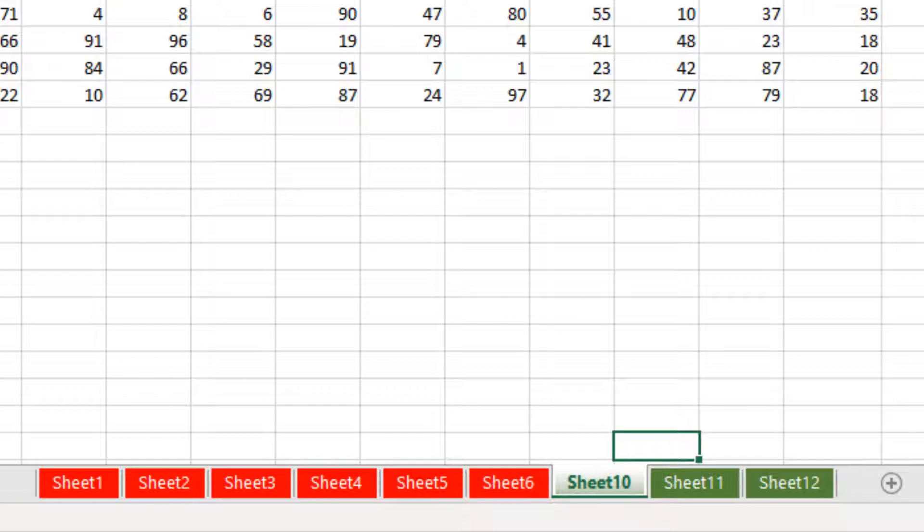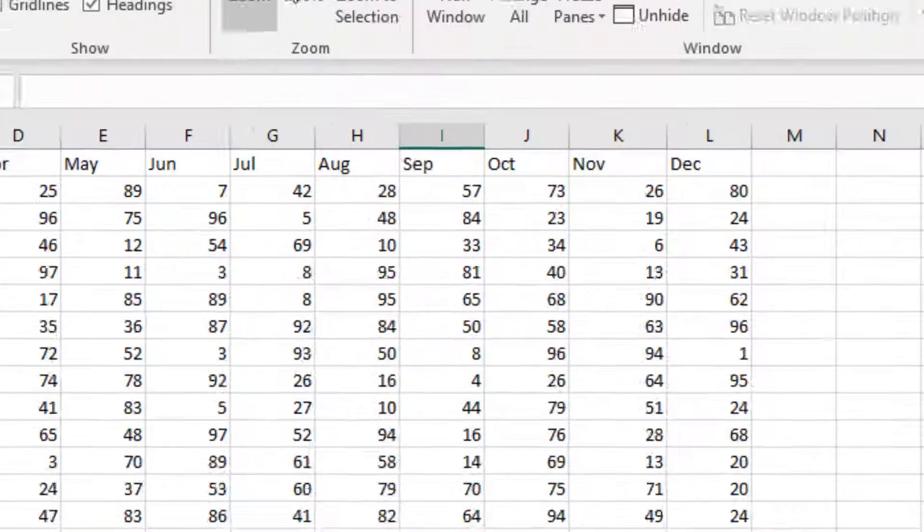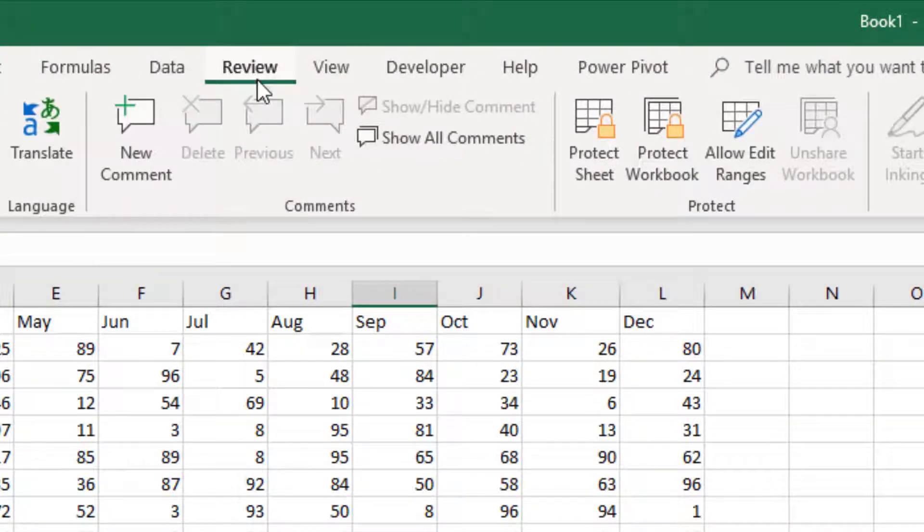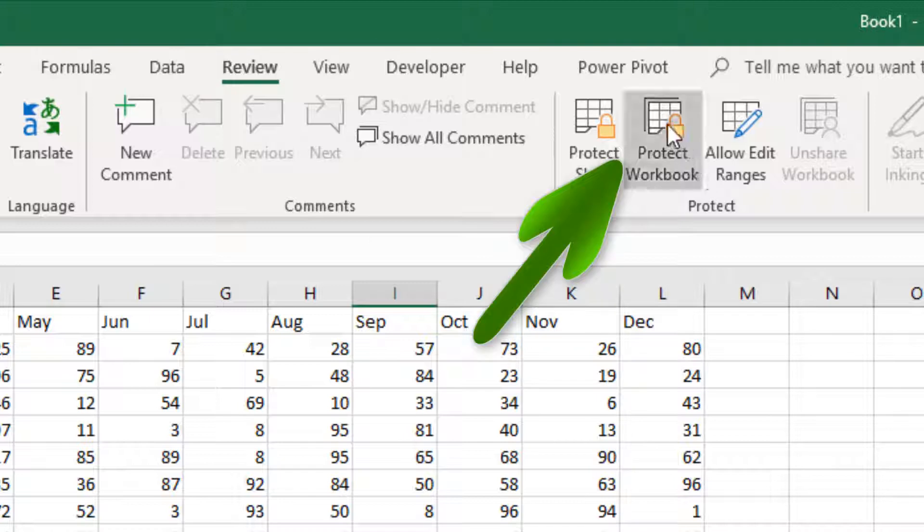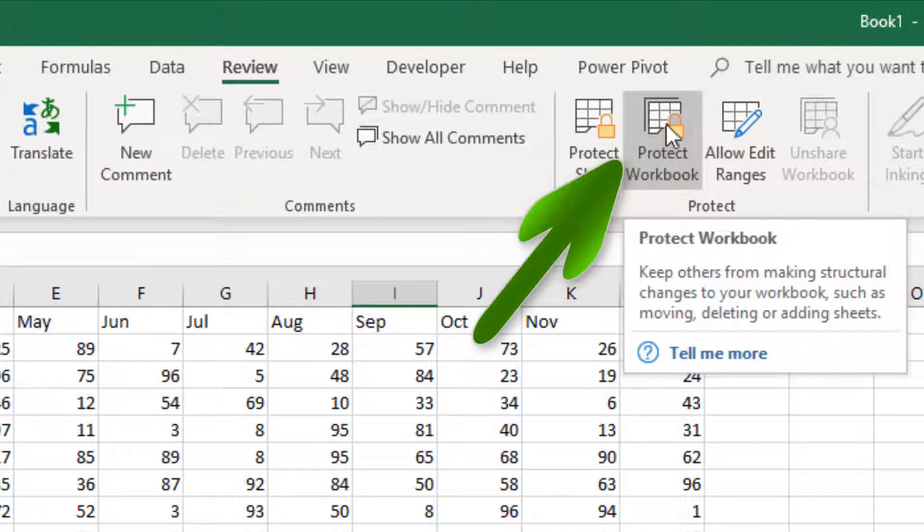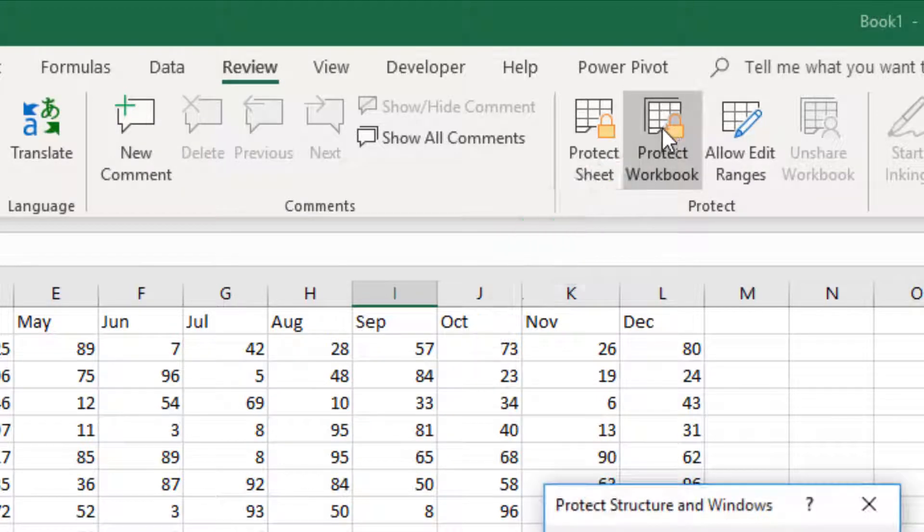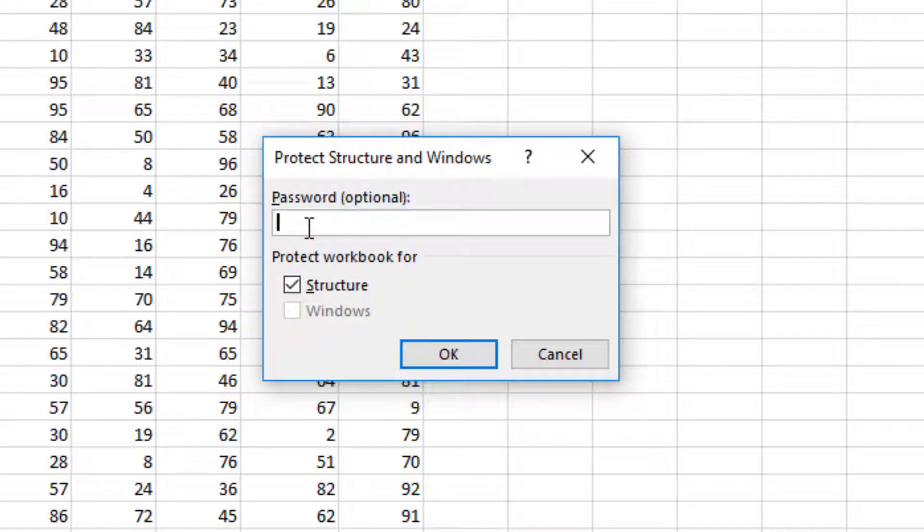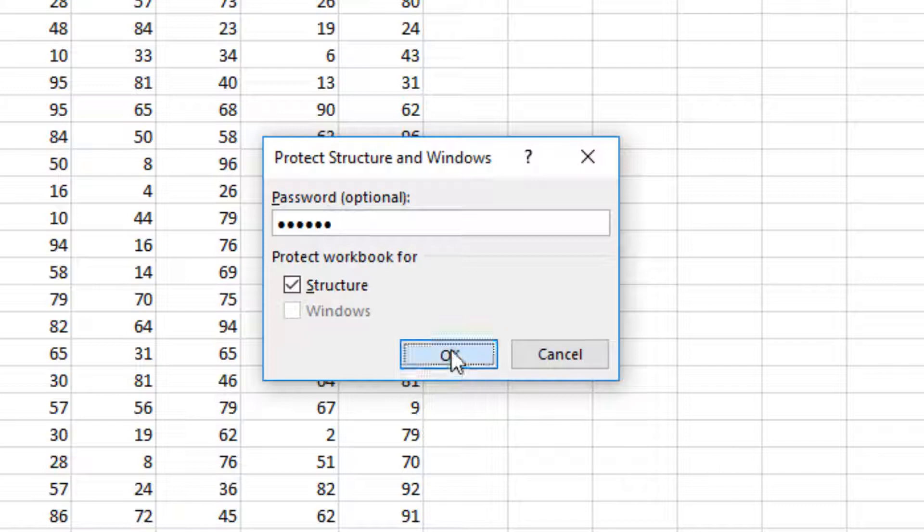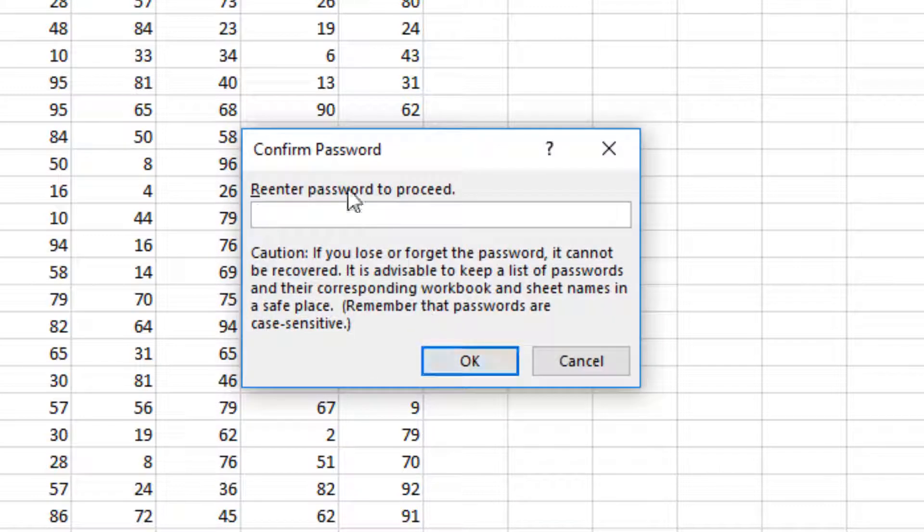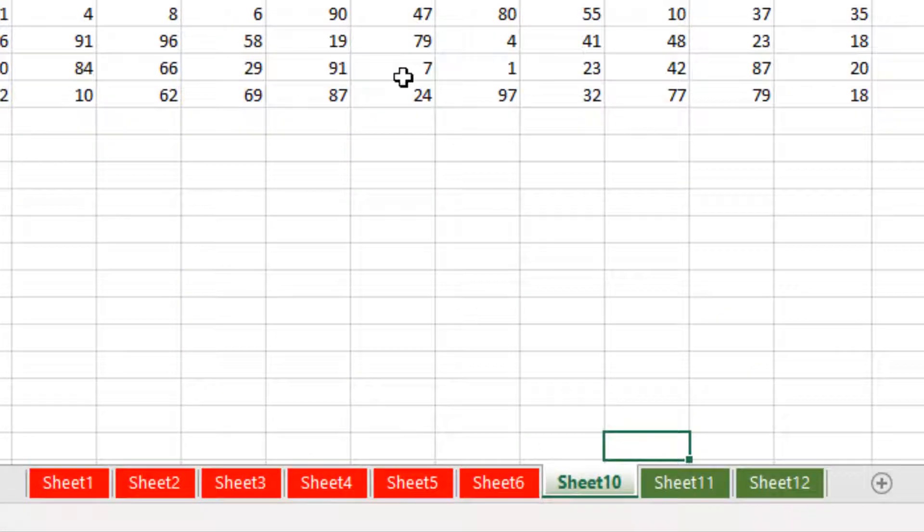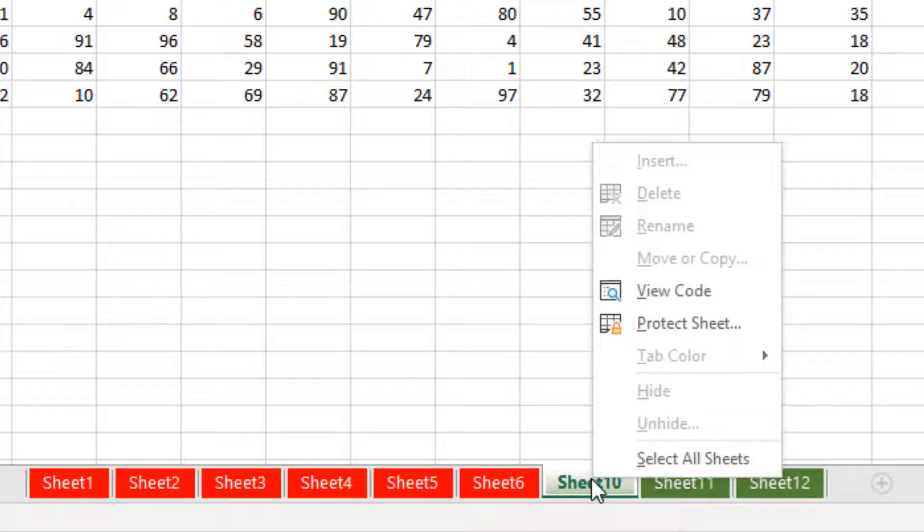So what I would do is go up to the review tab at the top and then click protect workbook and put a password in. Don't forget, you must remember this password or you're not going to get your worksheets back. So I'll put a password in, click ok, and it asks you to re-enter, click ok. And now you can send this to your customer.